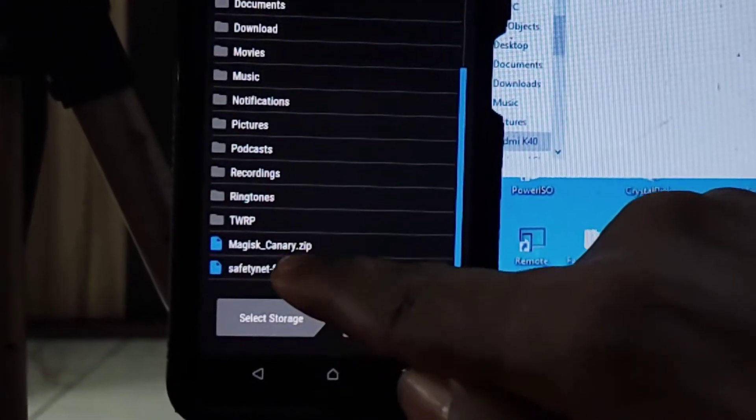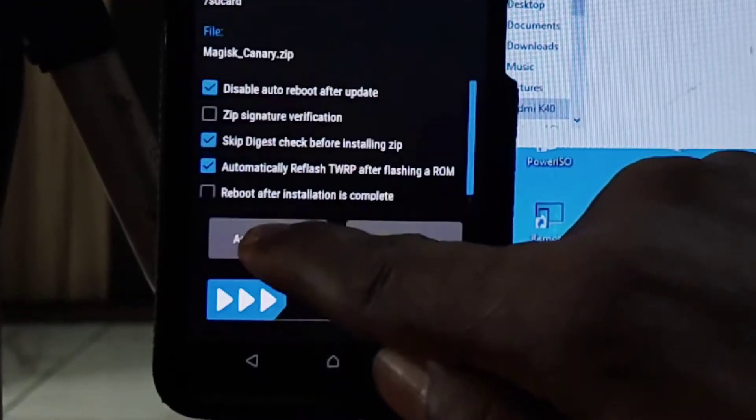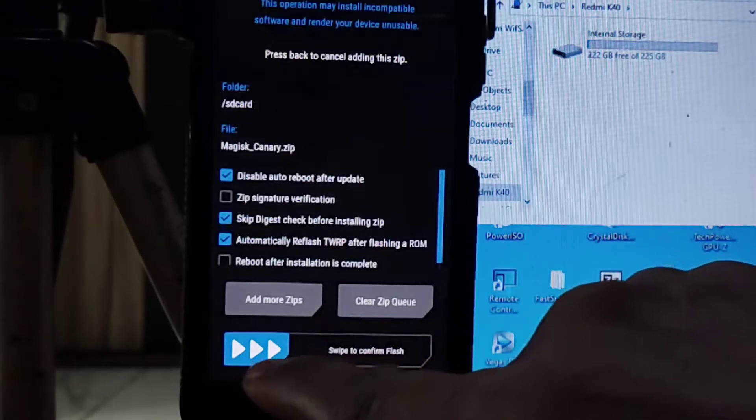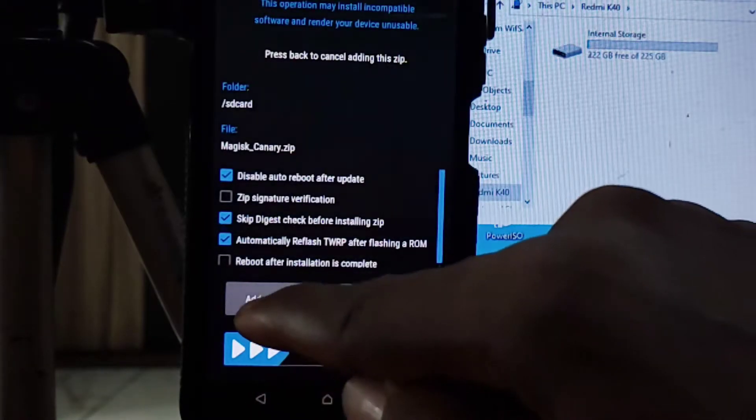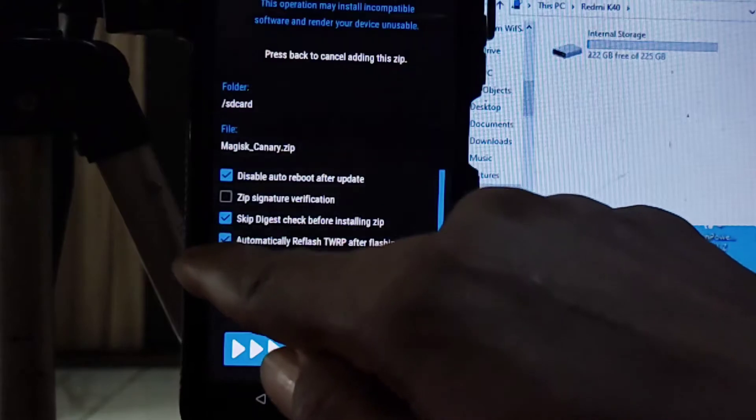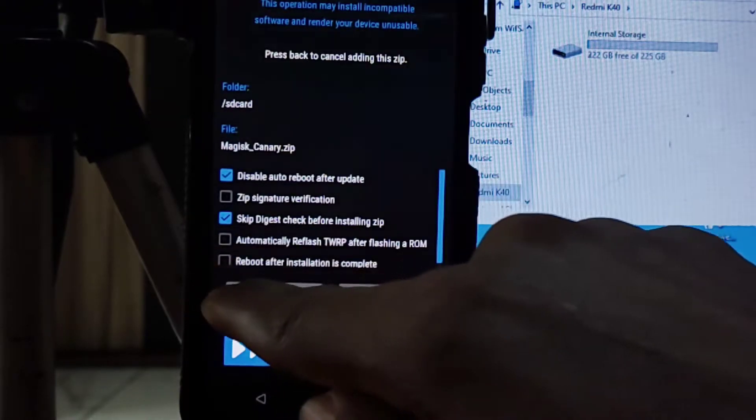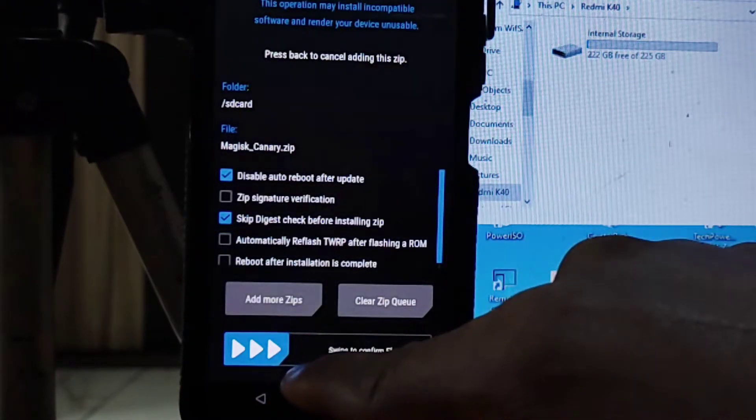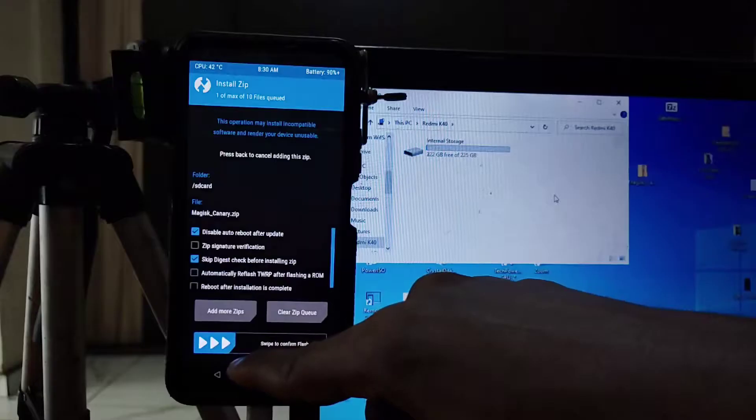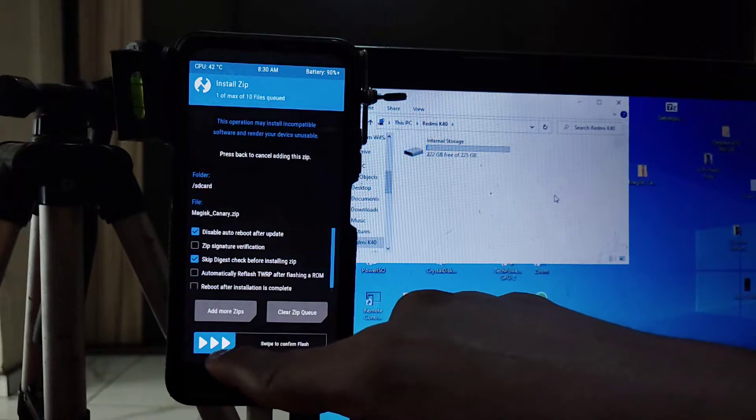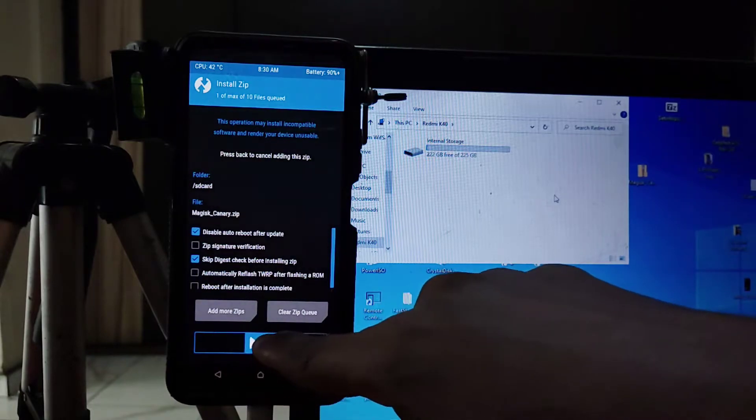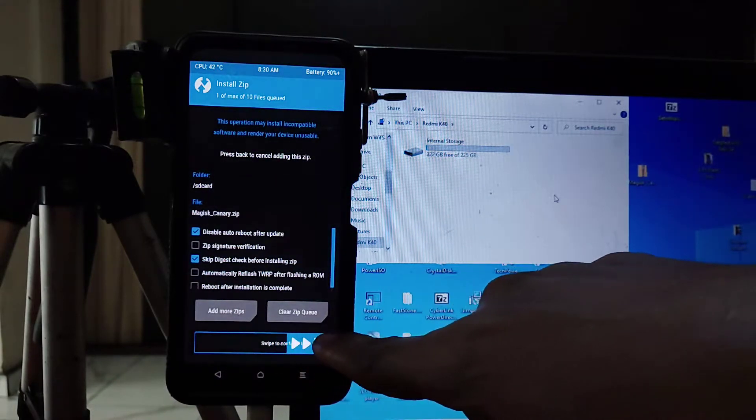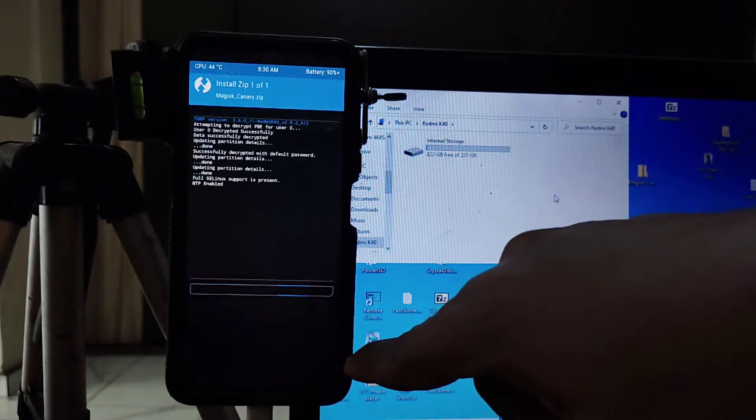Once you're in, you click on Install, go to where the Magisk zip is, tap on it, and swipe the arrows down. You can see other options there if you want to, but swipe the arrow and the magic will start happening.